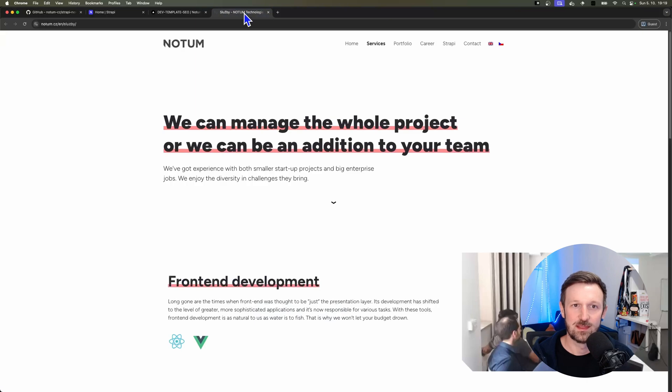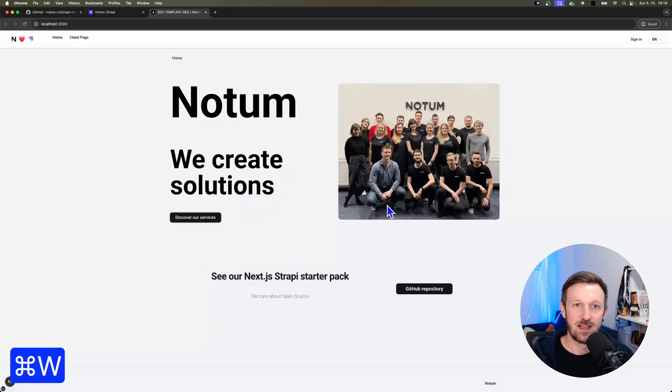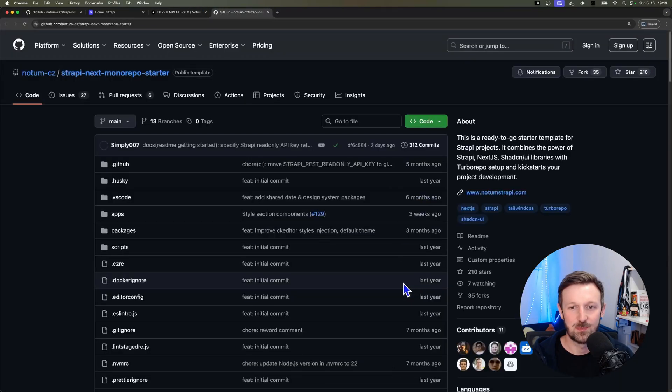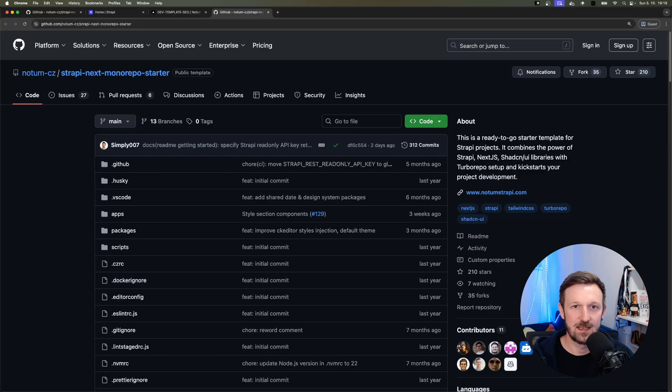And with that, let's test it out. And let's open up the repository and we are ending where we started. Thank you.